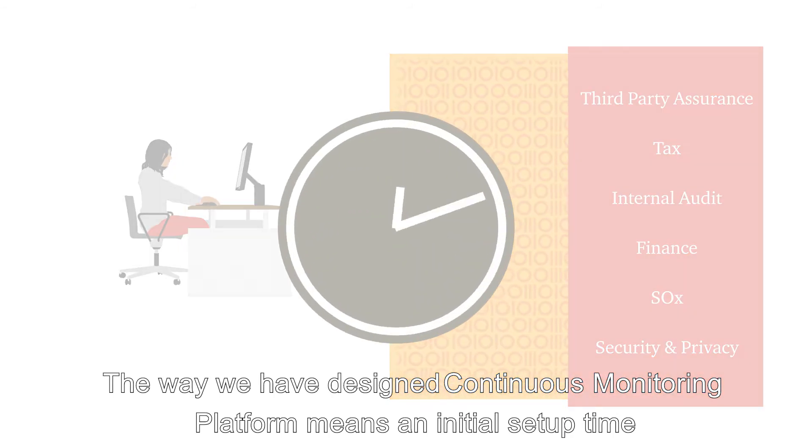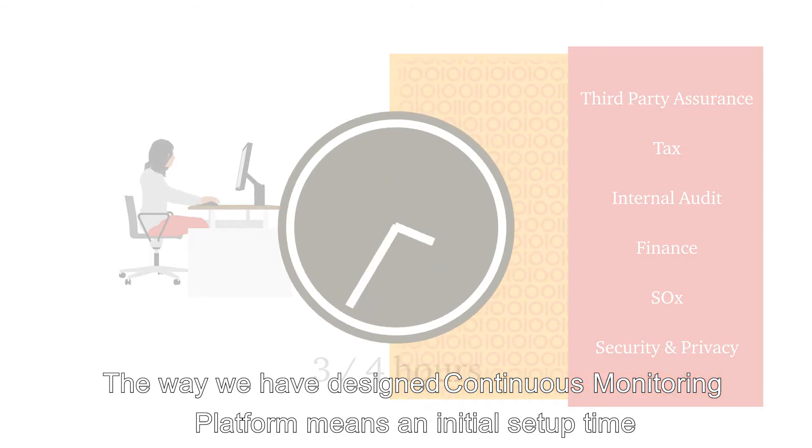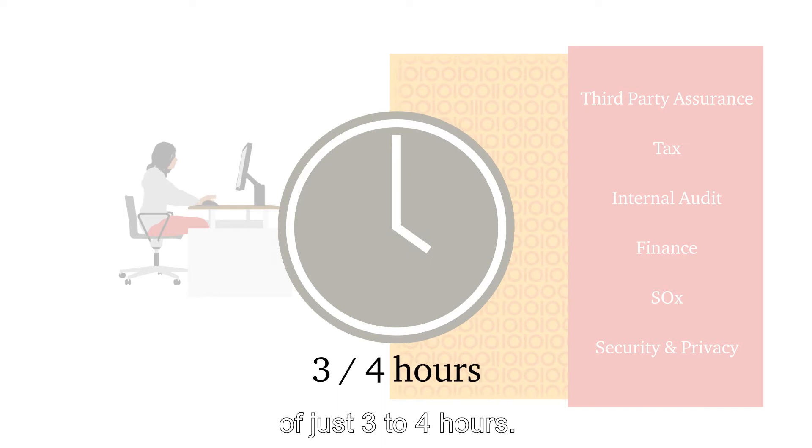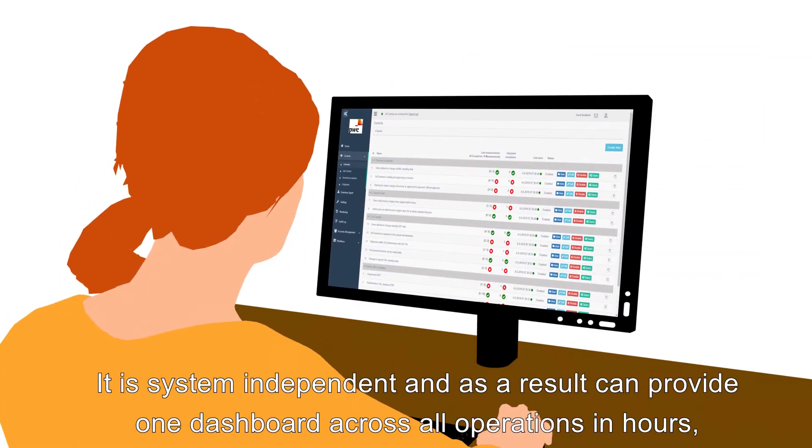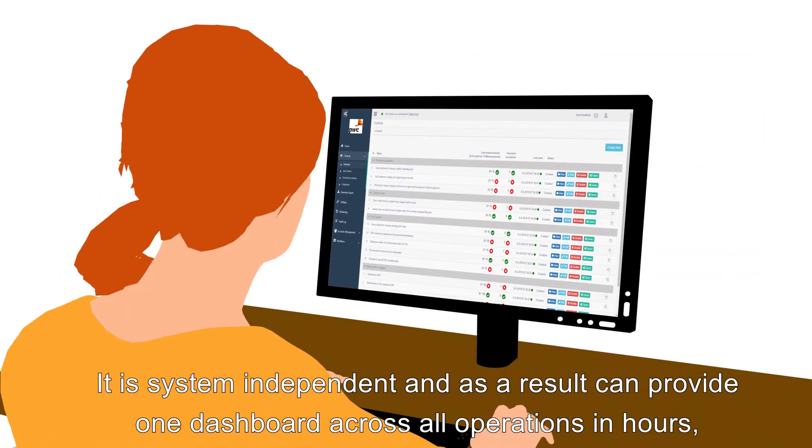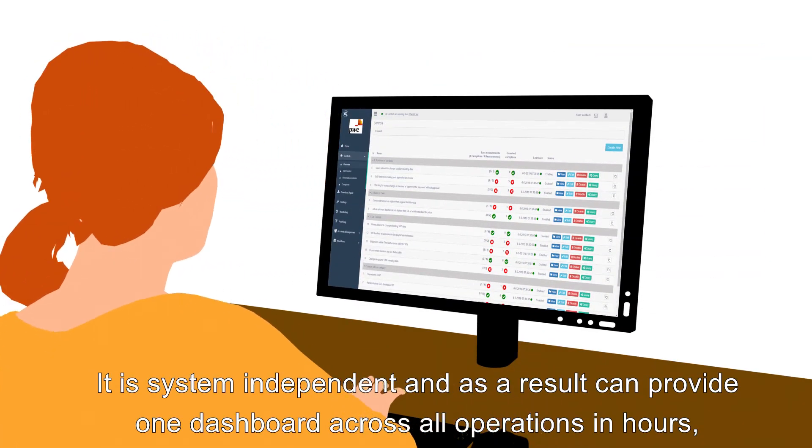The way we've designed Continuous Monitoring Platform means an initial setup time of just three to four hours.